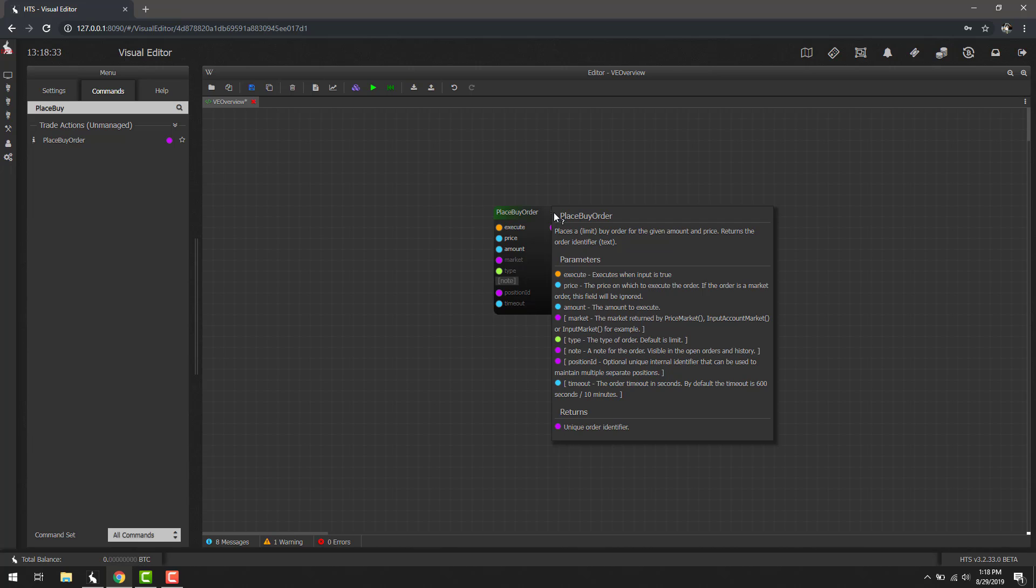It might not look obvious now, but each one of the input fields, the little circles on the left here under parameters, the colors do signify what type they take. For example, purple would be a string input. Olive would be a constant, which are just different named integer values. Orange would be a boolean which is true or false. Blue would be a single number.